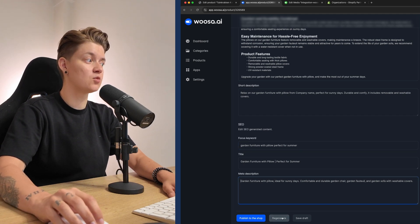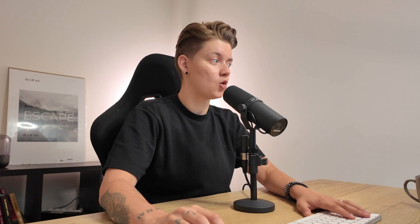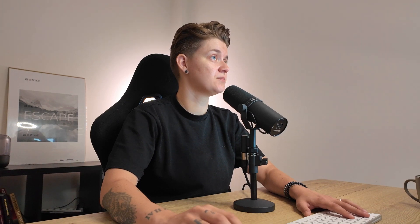And then also the meta description and the title has been changed. Now I can regenerate, I can save it to draft, or I can publish it to the shop. Now let me do the last thing. And then you will see that it's published and you will also see the date when it's published.